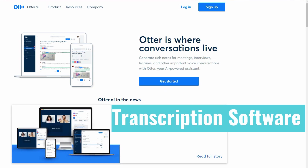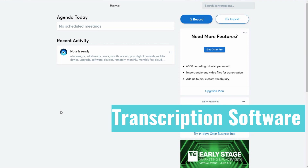So this is the website. I'm going to leave a link in the description below so you can go check it out, and I'm going to show you the inside. When you log in, this is what you see — this is the web version. A great thing about otter.ai is they have two versions: the web version and an app version you can use on your phone. It makes it very convenient.